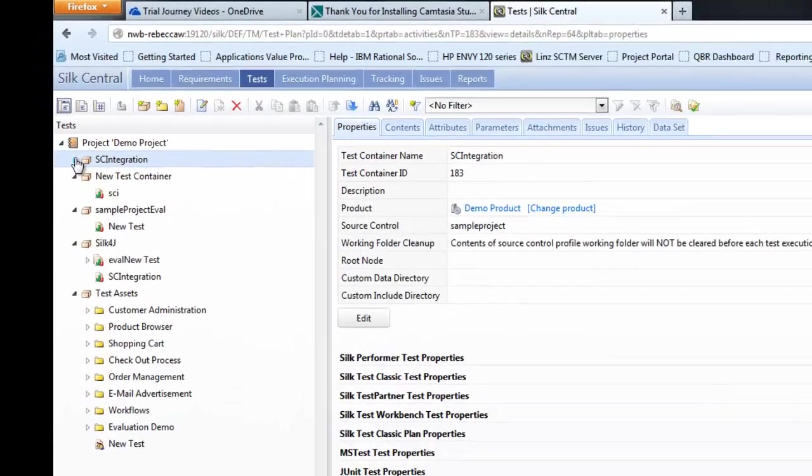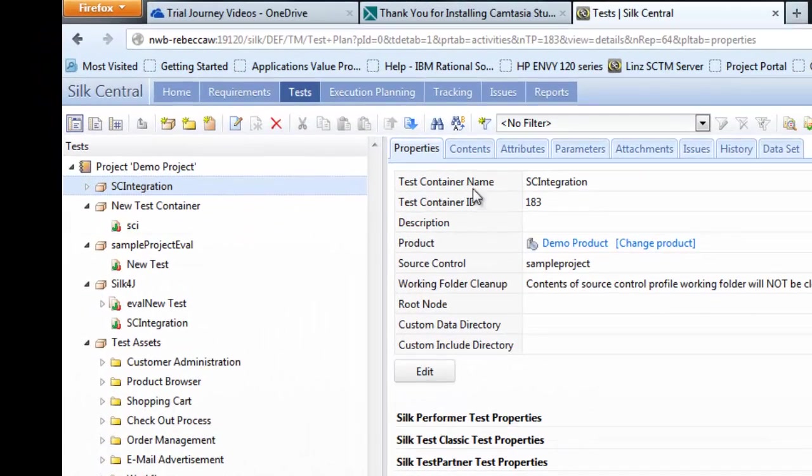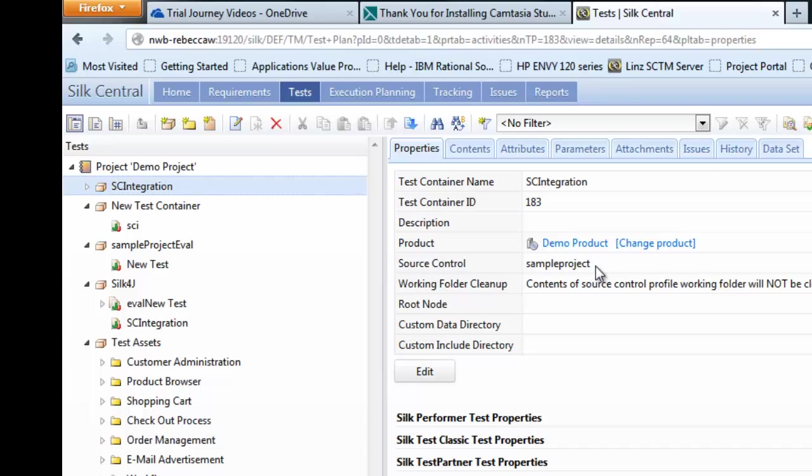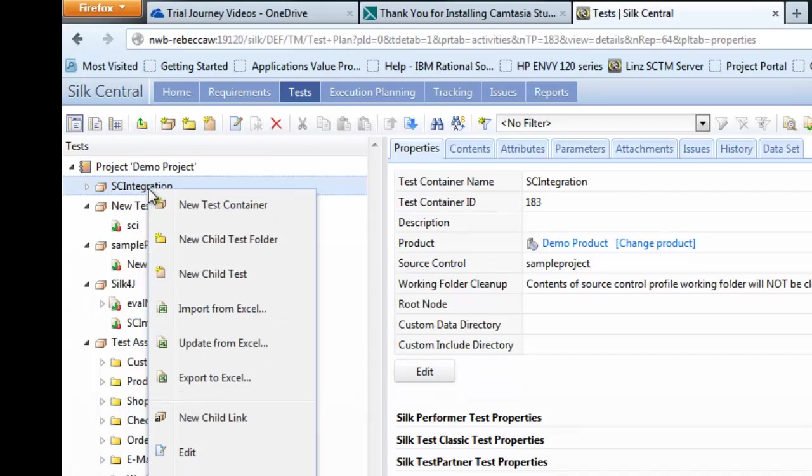So once we have our test container created it's looking at the right location to pick up the automated scripts files from. The next thing to do is to create your silk central test.